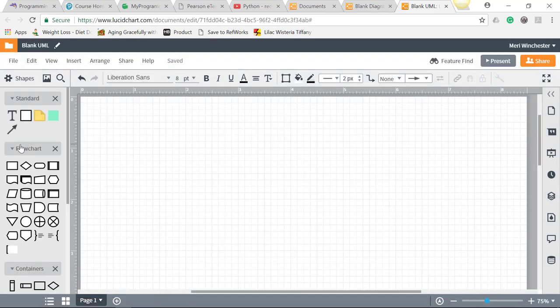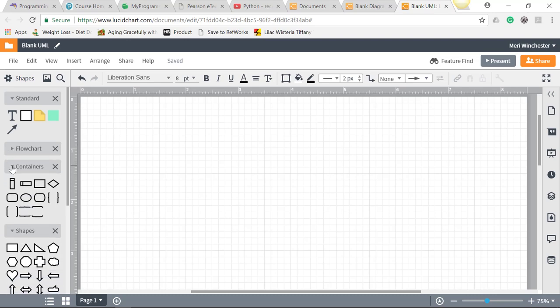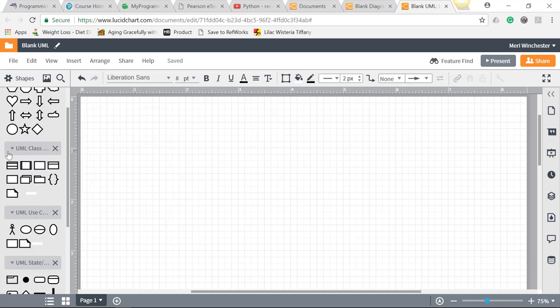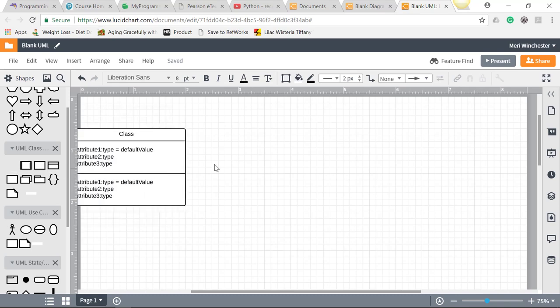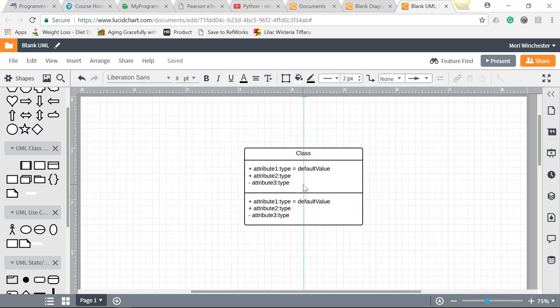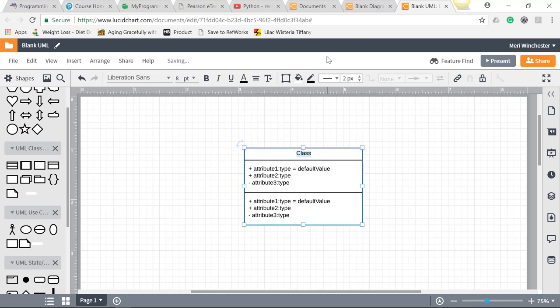We have flowcharting stuff here on the side, which we don't need. Containers, which we don't need. UML classes, this is what I want. This is your typical class diagram. So I'm just going to bring it out here into Lucidchart. And let's go back and look at our assignment again.